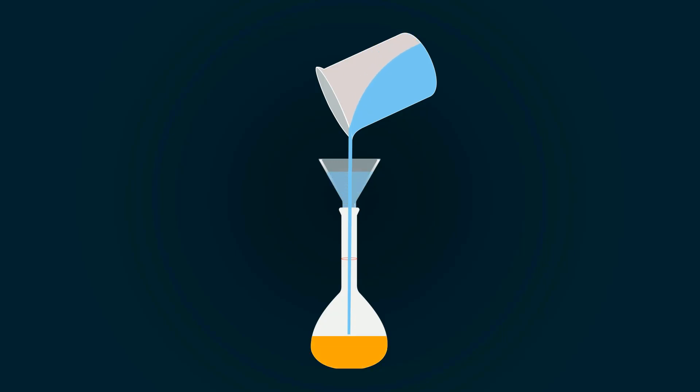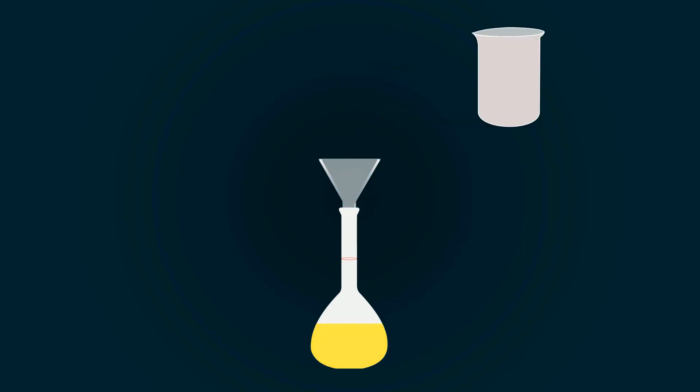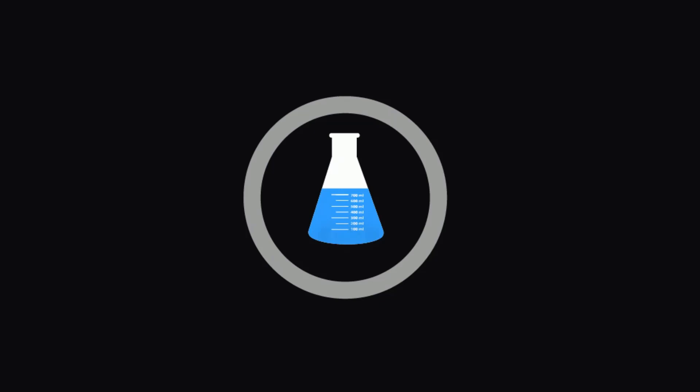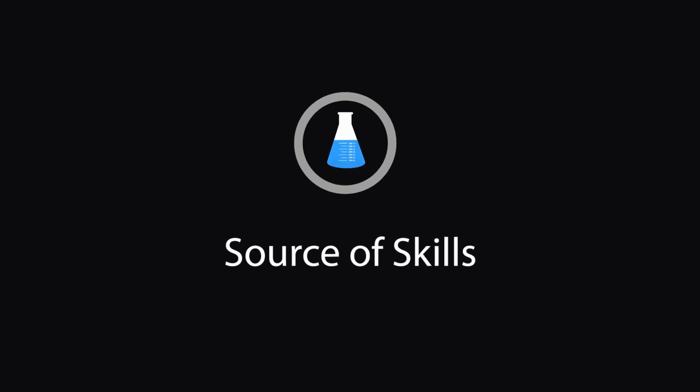In this video you will learn how to make Nessler's Reagent. Hello guys, welcome to our YouTube channel, Source of Skills. Please like and subscribe for informative videos.